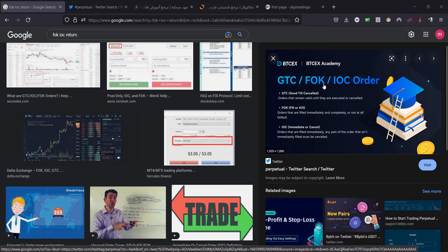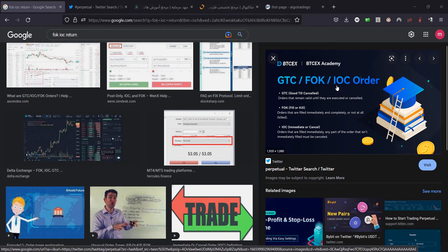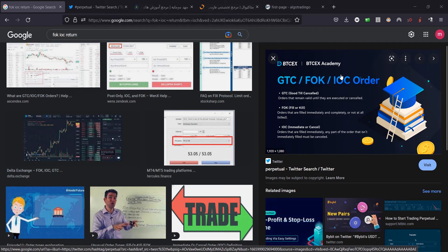And if you choose Immediate or Cancel, in those situations the brokerage will try to buy any amount of money or any amount of that asset or share or stock for you, and the remaining items will be cancelled.